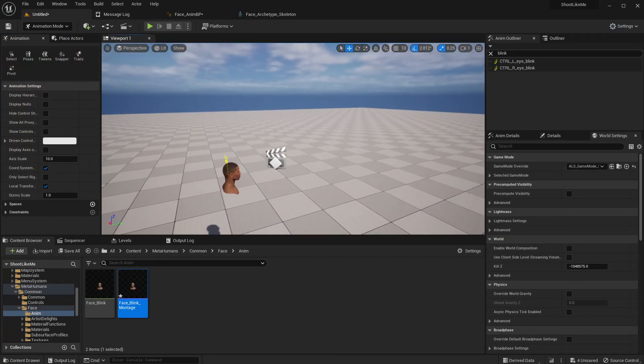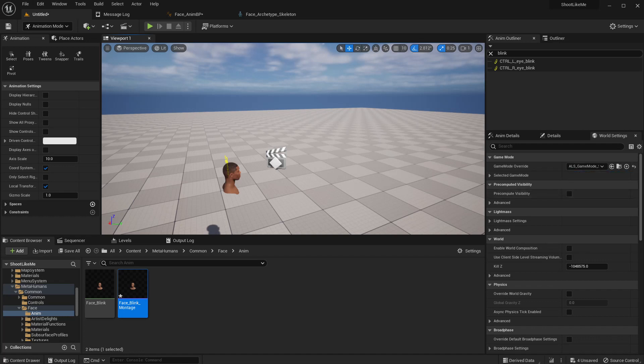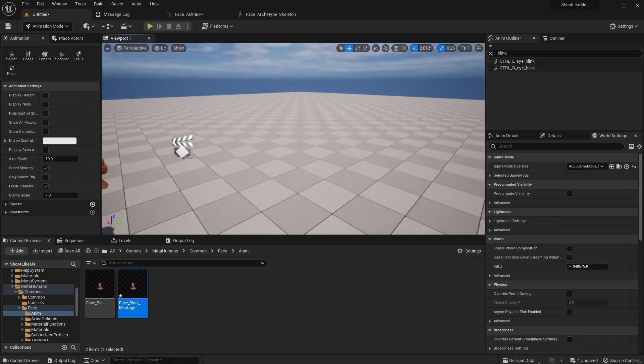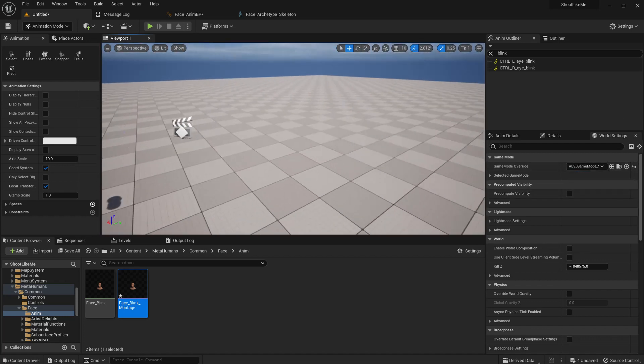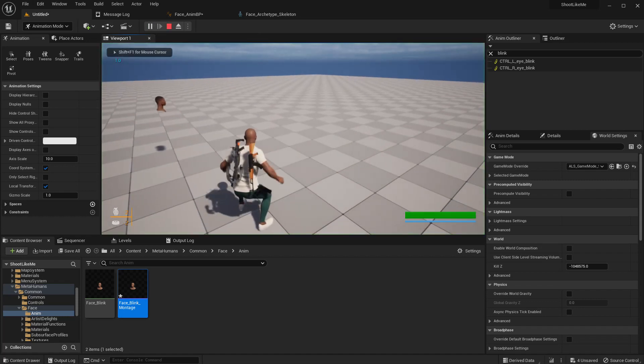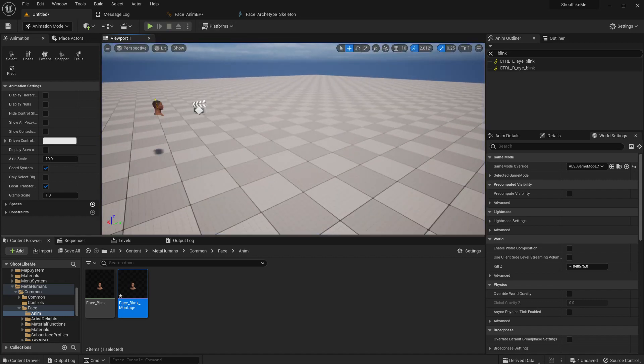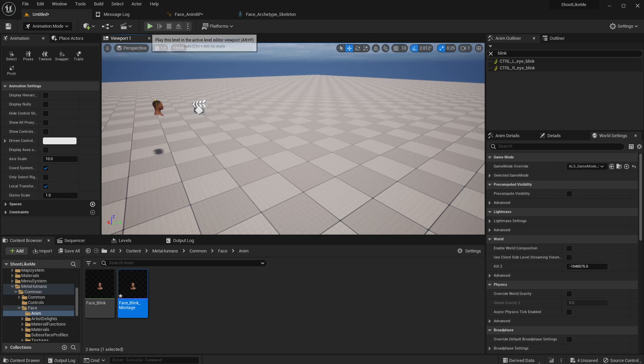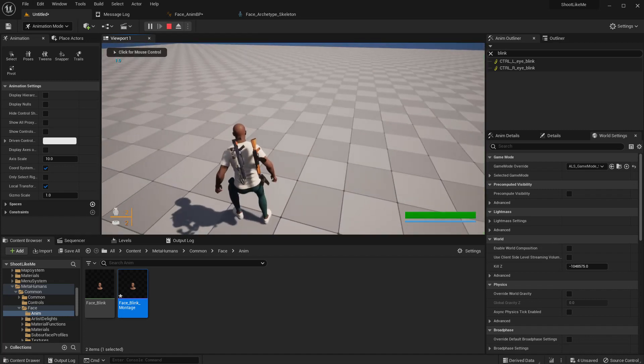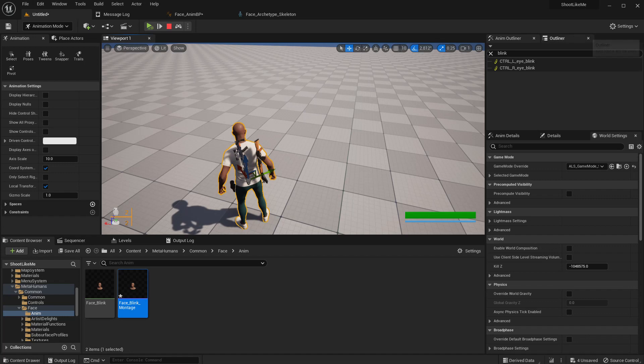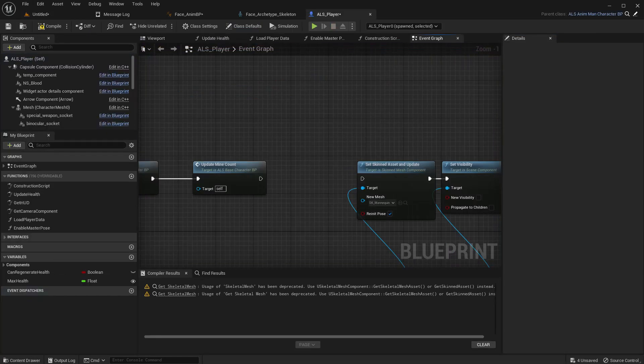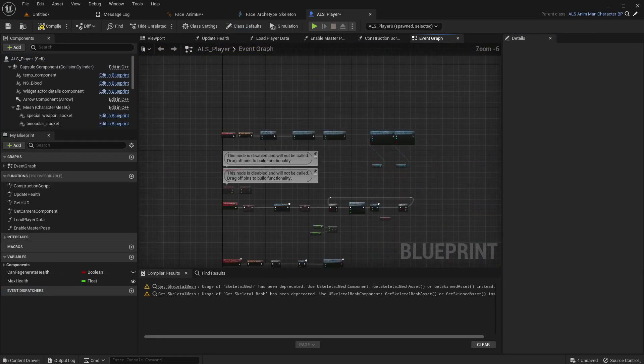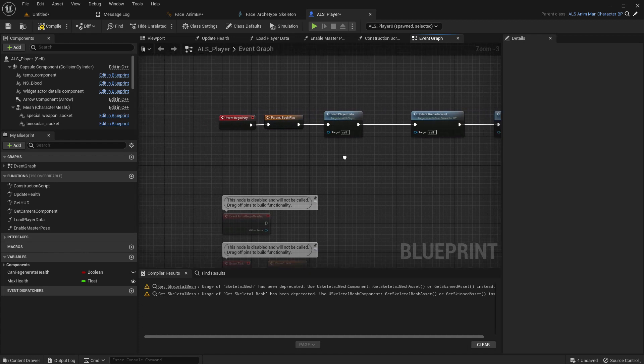And if I change the ALS game mode to this game mode, to ALS game mode, I can get the character. Okay, I need the animation blueprint, not the animation, the character blueprint.